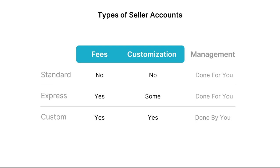But what about customization? This refers to the ability to customize certain things — for example, the onboarding, the dashboard, and payment schedules, just to mention a few. Standard accounts don't have a lot of options with regards to customization. But Express accounts do have some level of customization, though sellers will still use Stripe's onboarding and dashboard when using Express accounts.